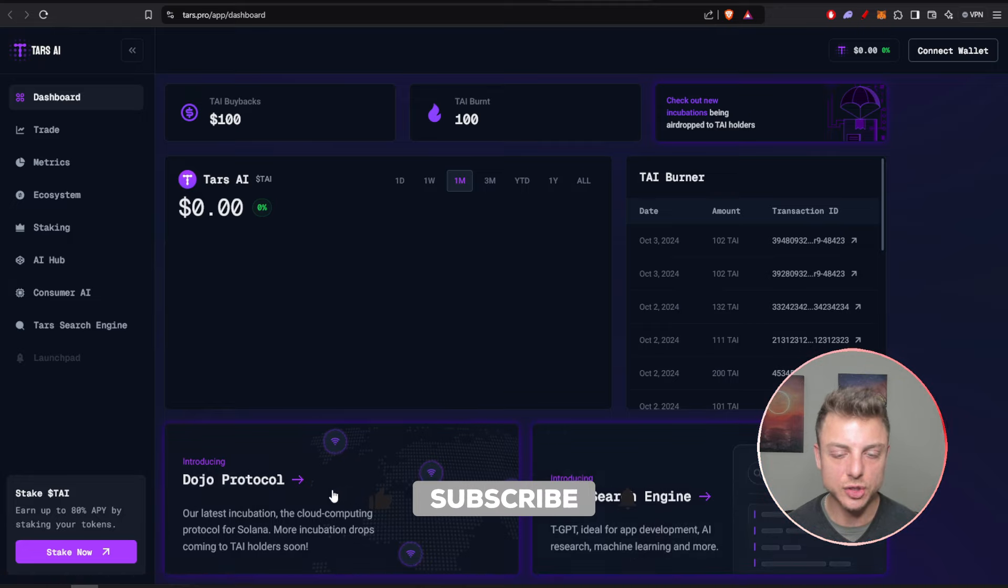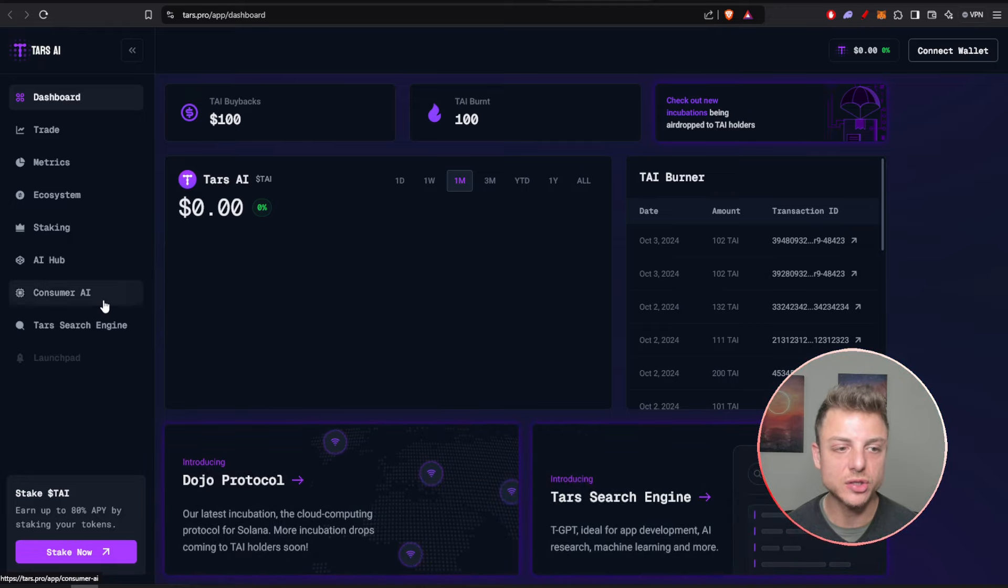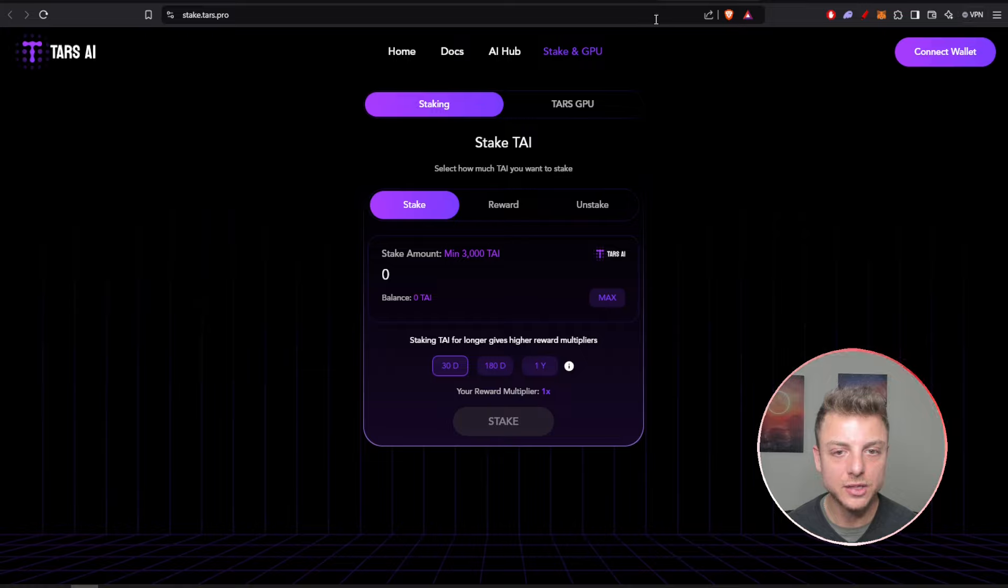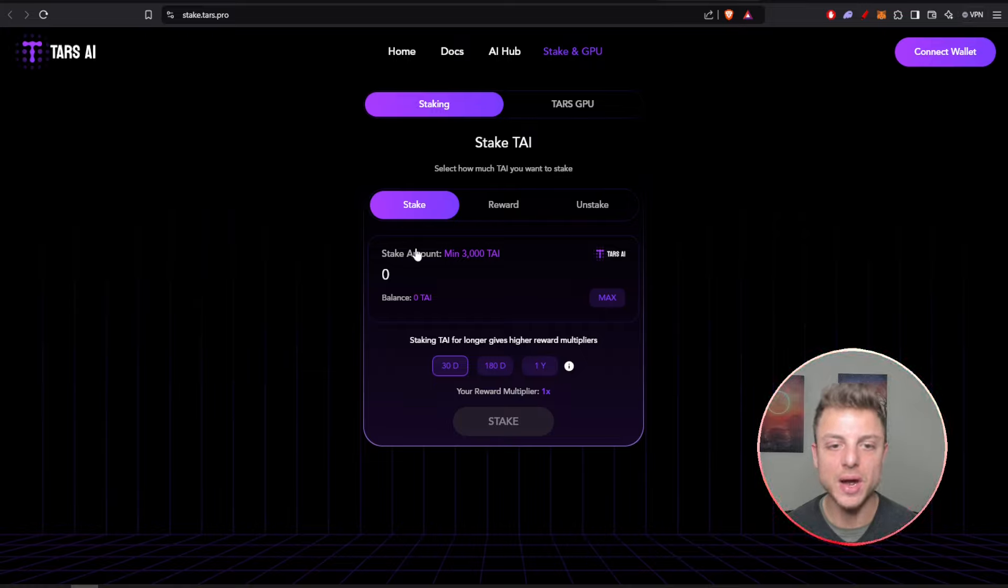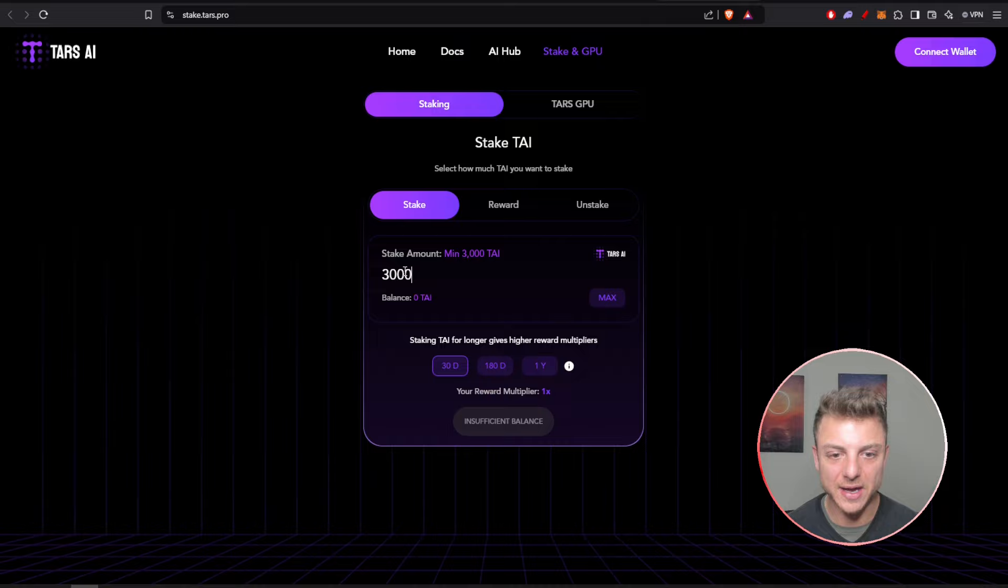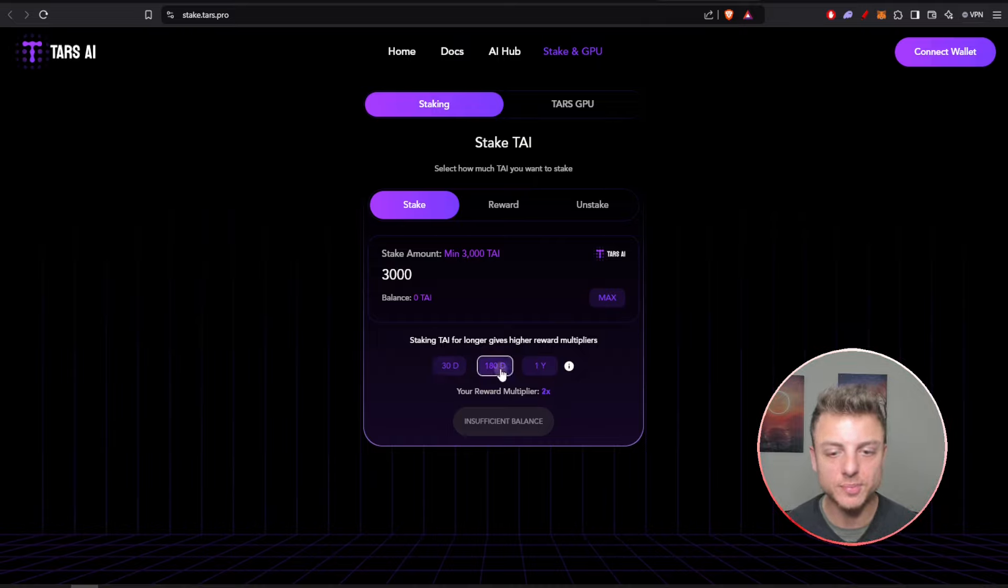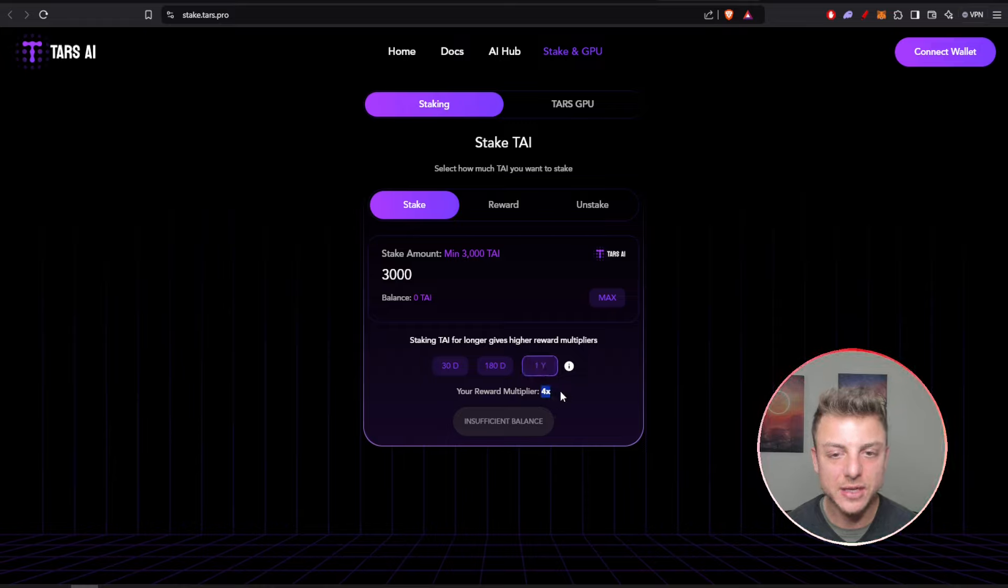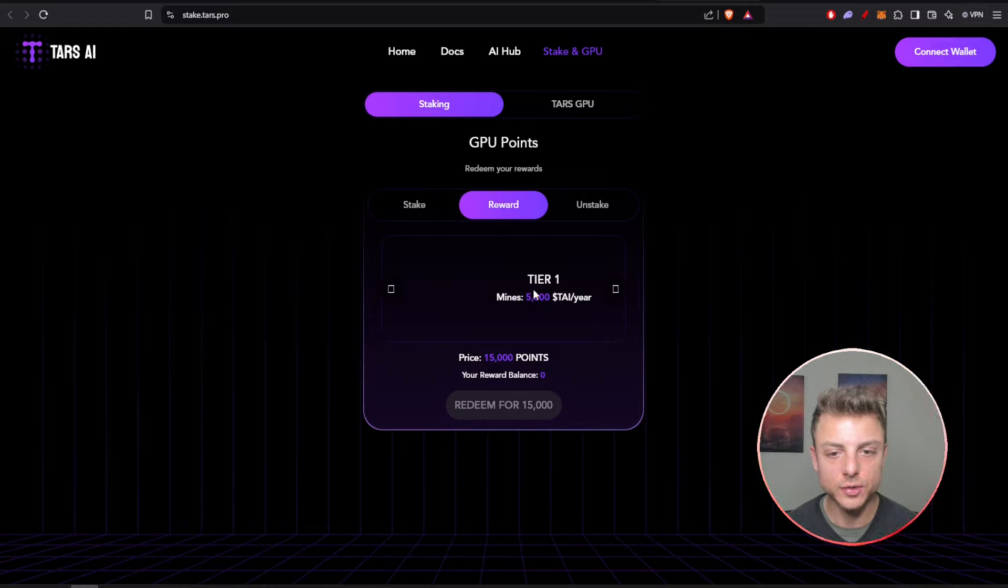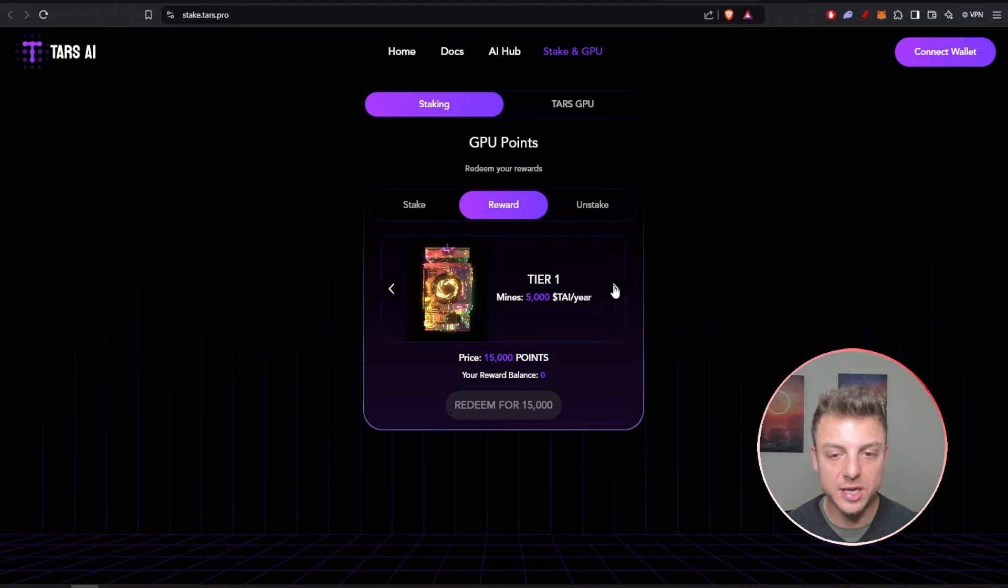You can go straight to their search engine or even to their staking. You can actually stake TAI right now. The minimum amount is 3,000. We can put 3,000 in right here and you can see you can stake it for 30 days with different multipliers, 180 days, or even a year.